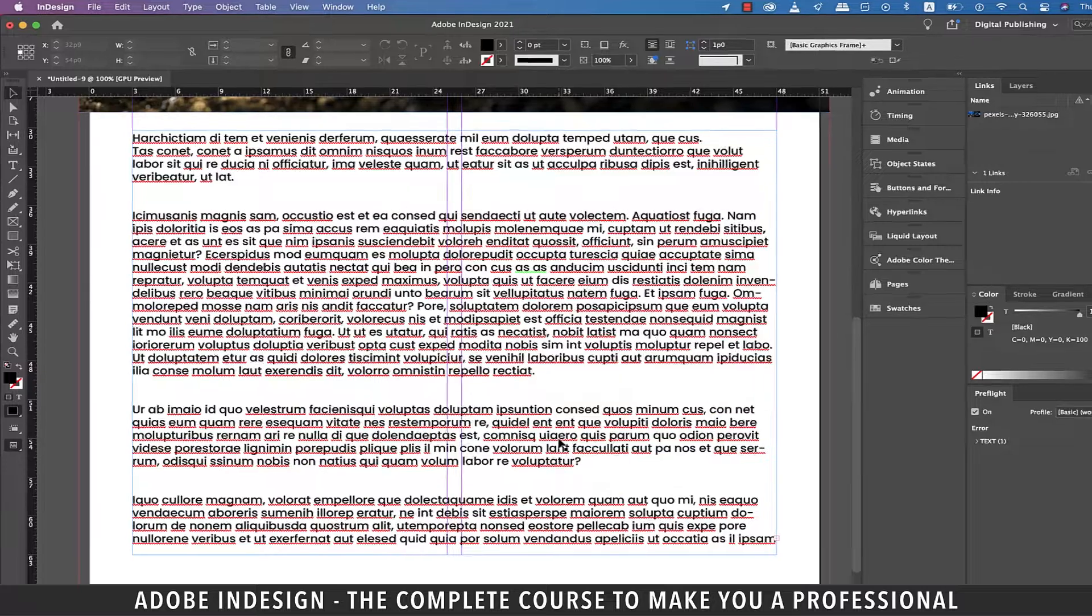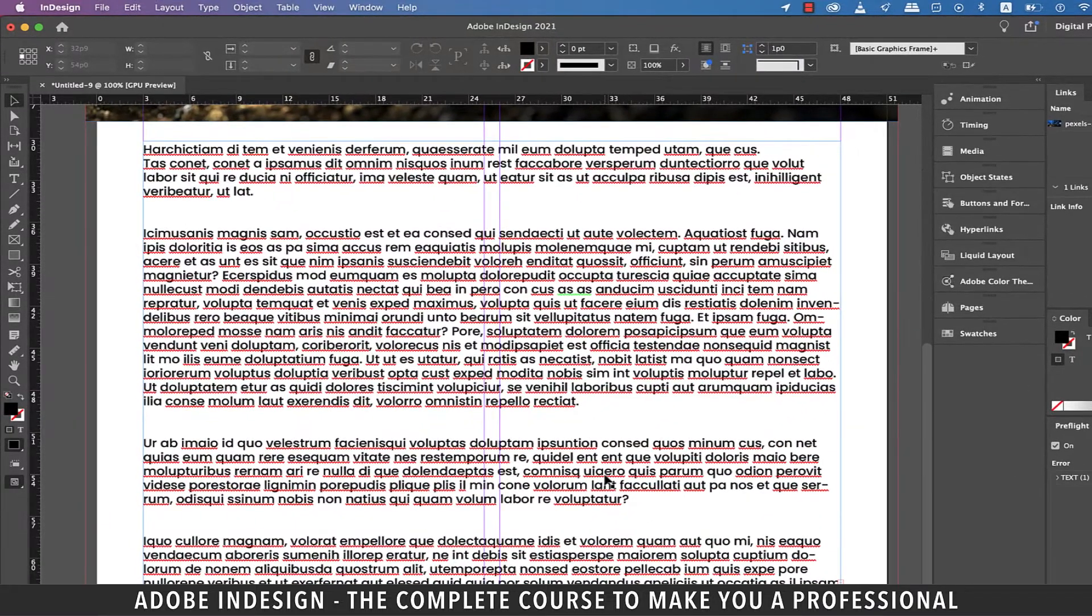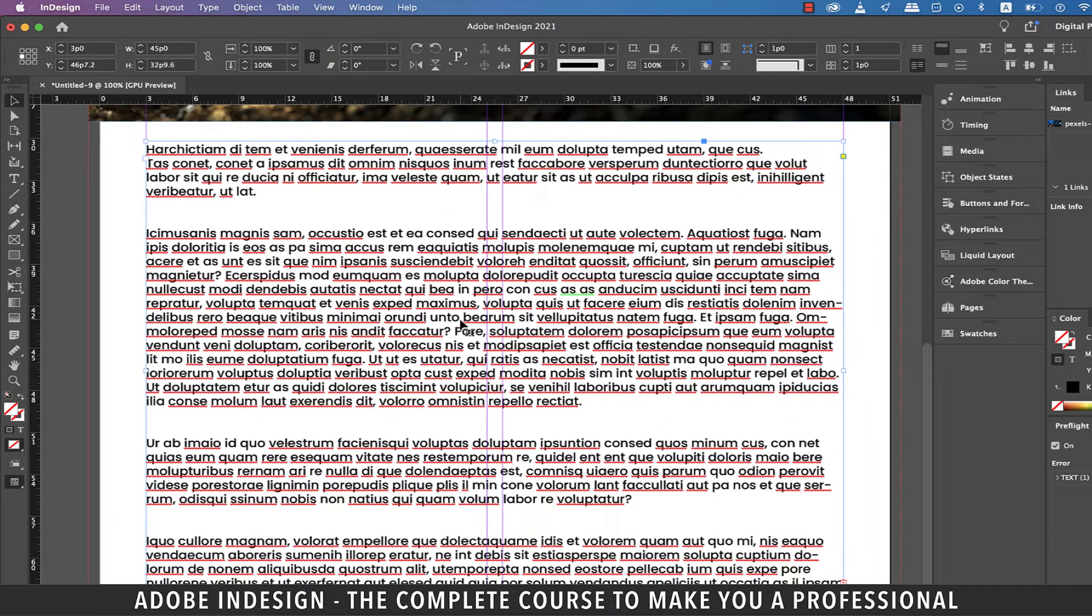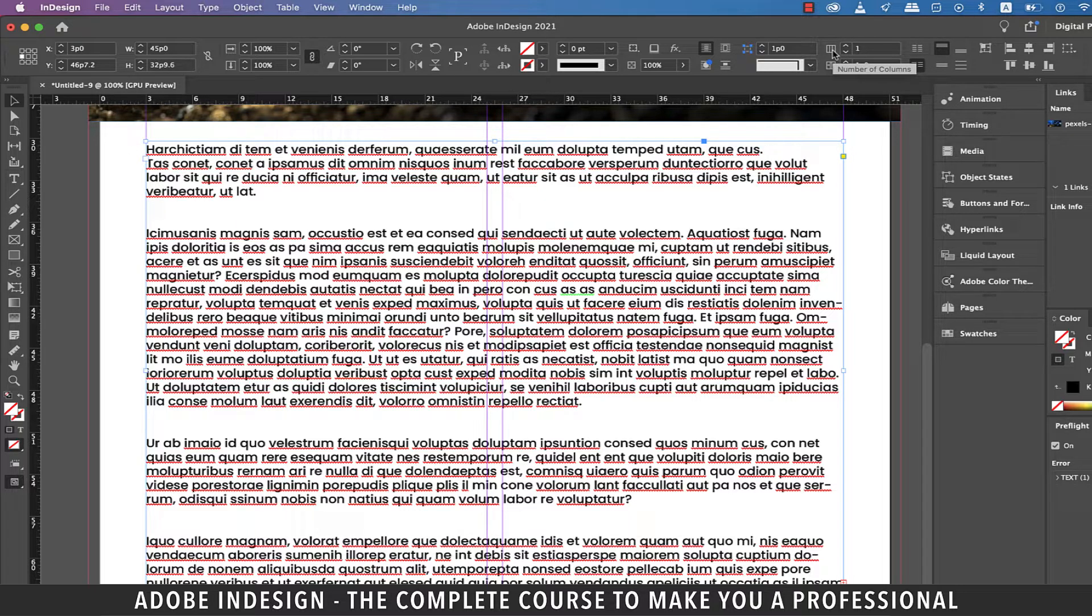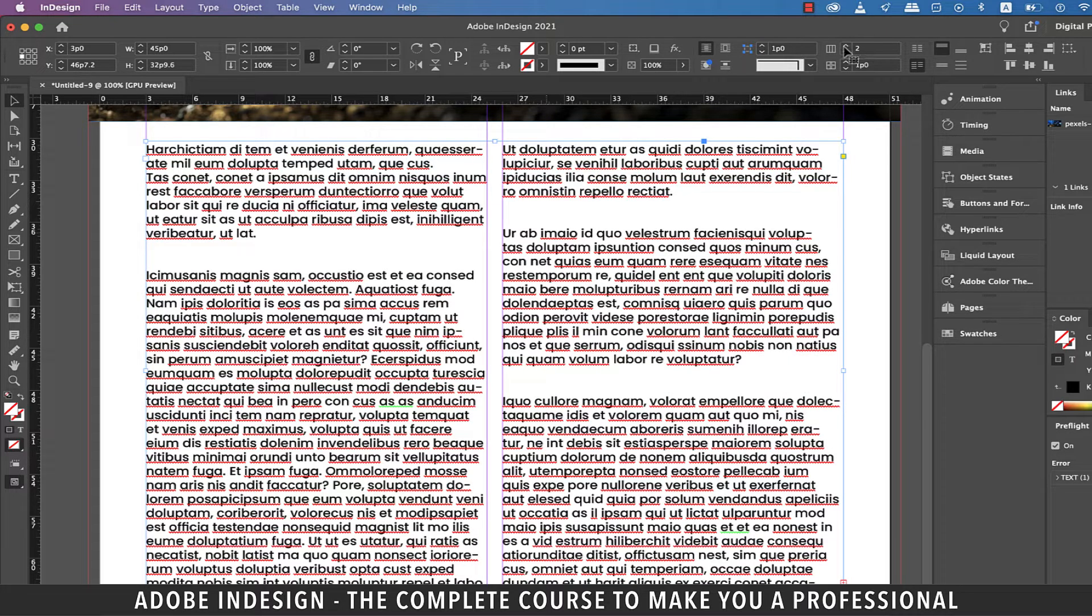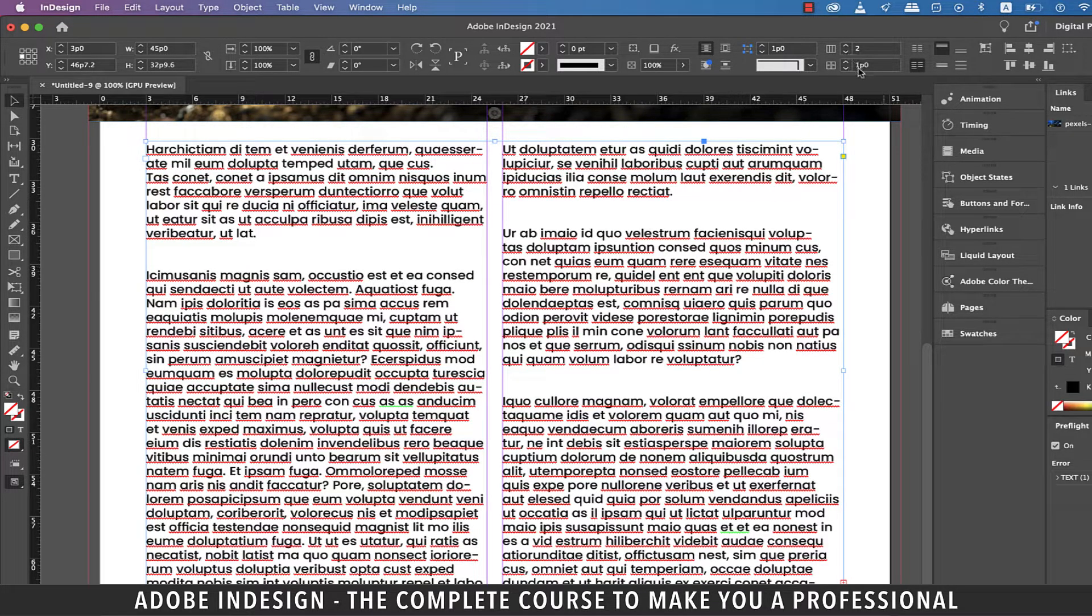Let's say I want to split this text box into two, so with the text box selected head to the toolbar on top and you see this icon that says Number of Columns when you hover your mouse over it. Just click to increase the columns to two and you shall find the text box splitting into two instantly.